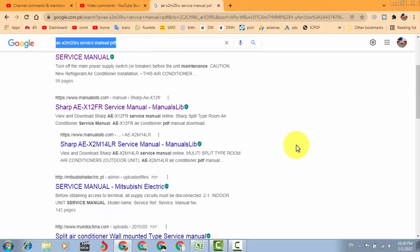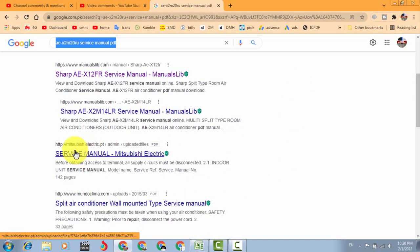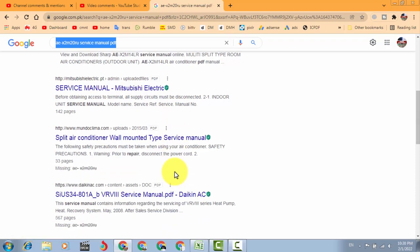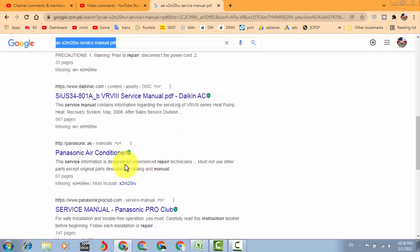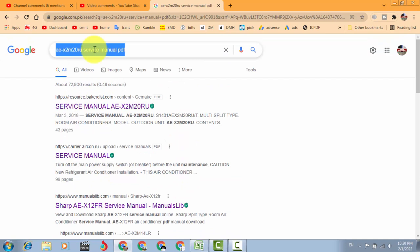Okay, there are many other sites. Here is Mitsubishi Electric PT, so it is also giving the service manuals. Panasonic air conditioner. For example, I want to download datasheet for SG3525.